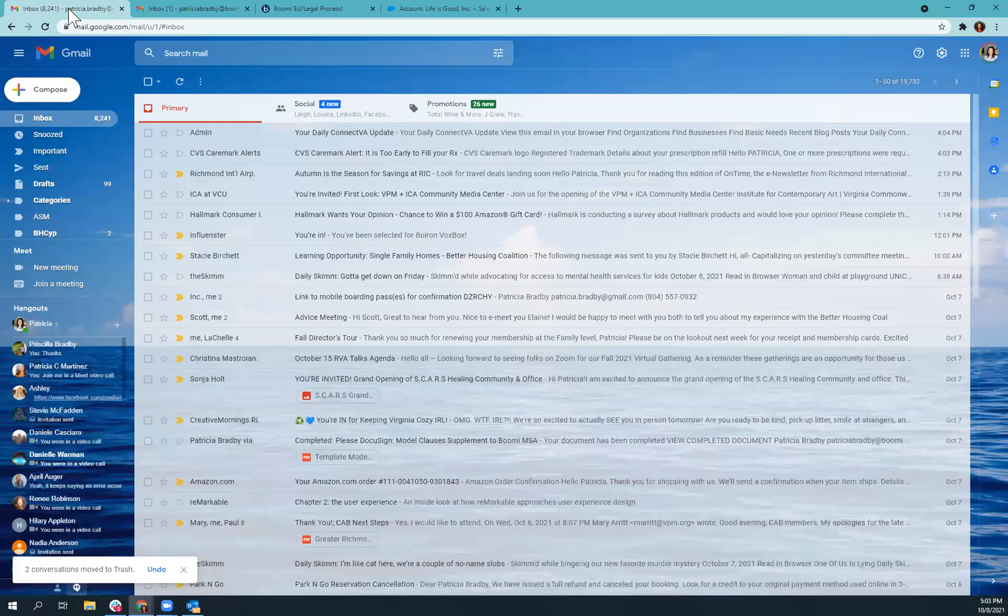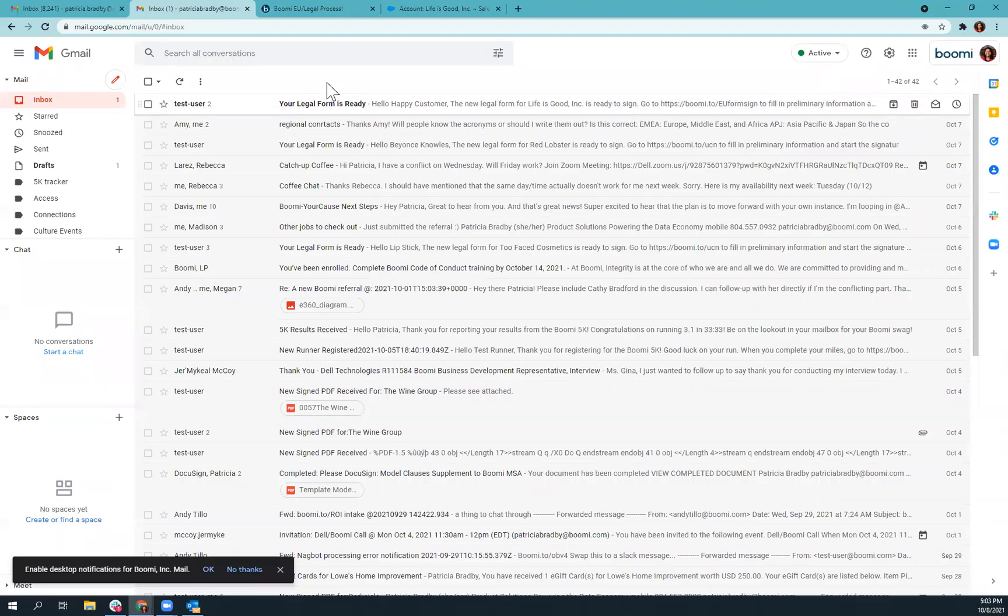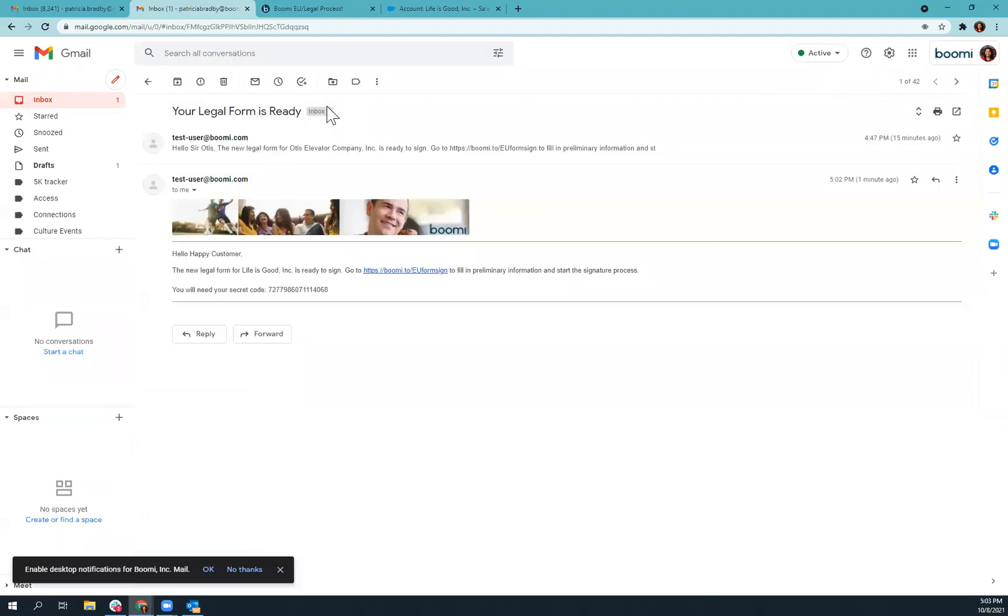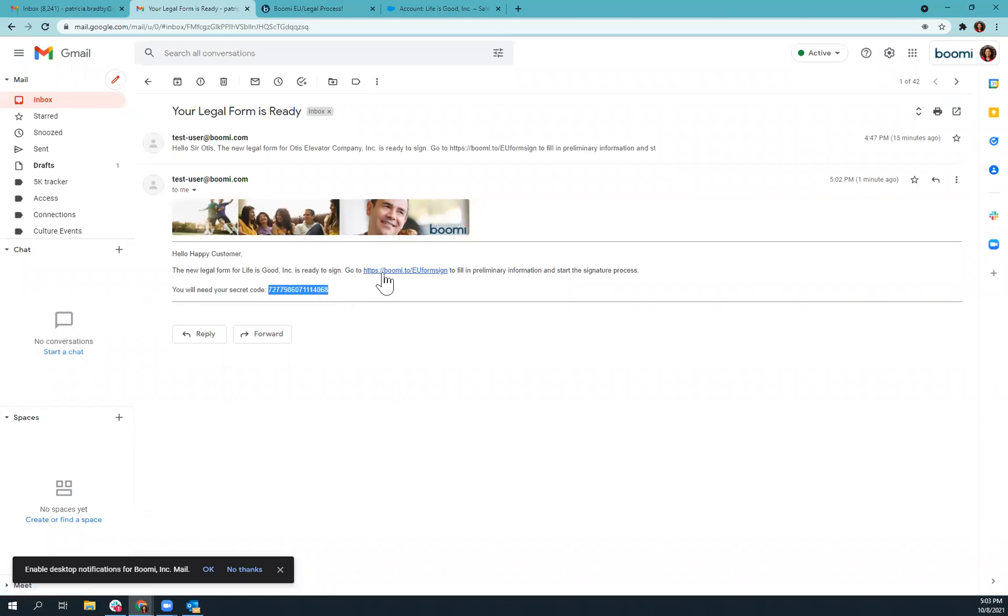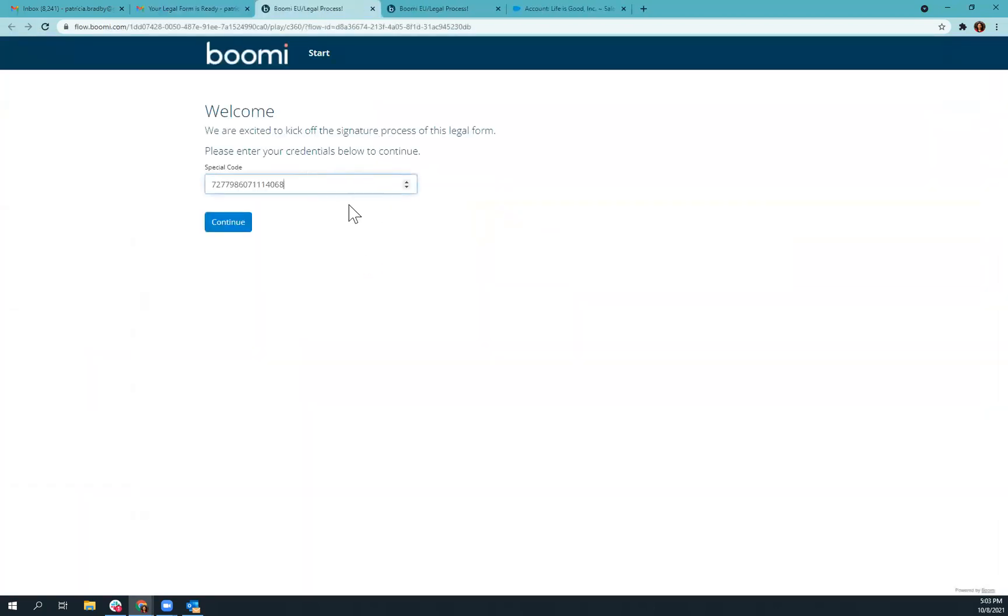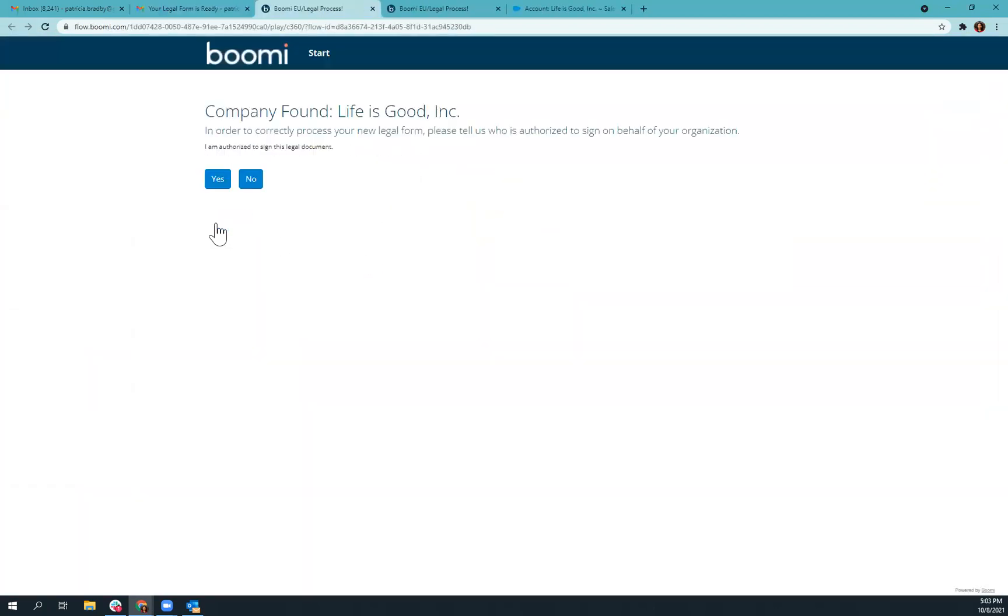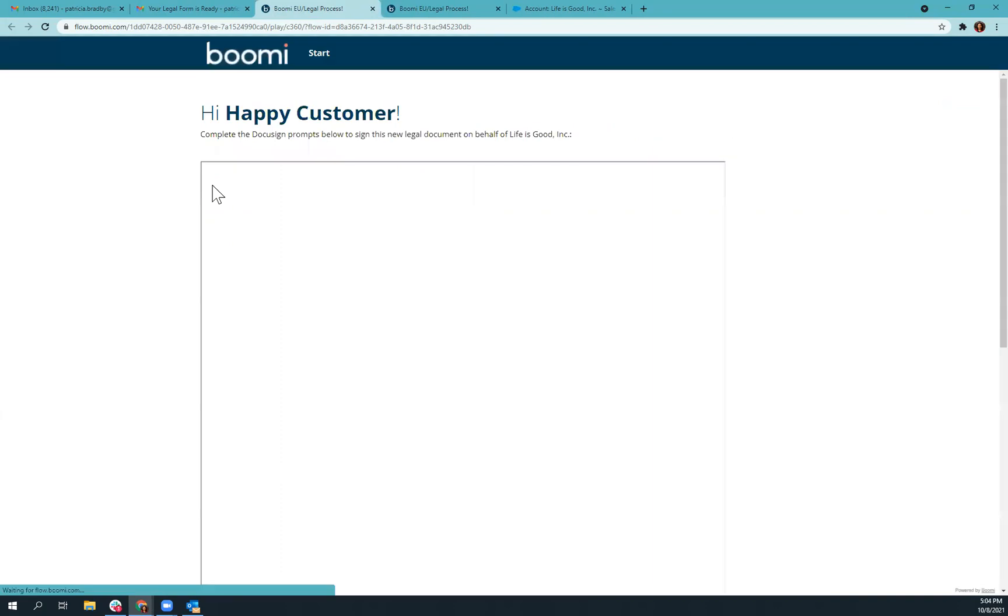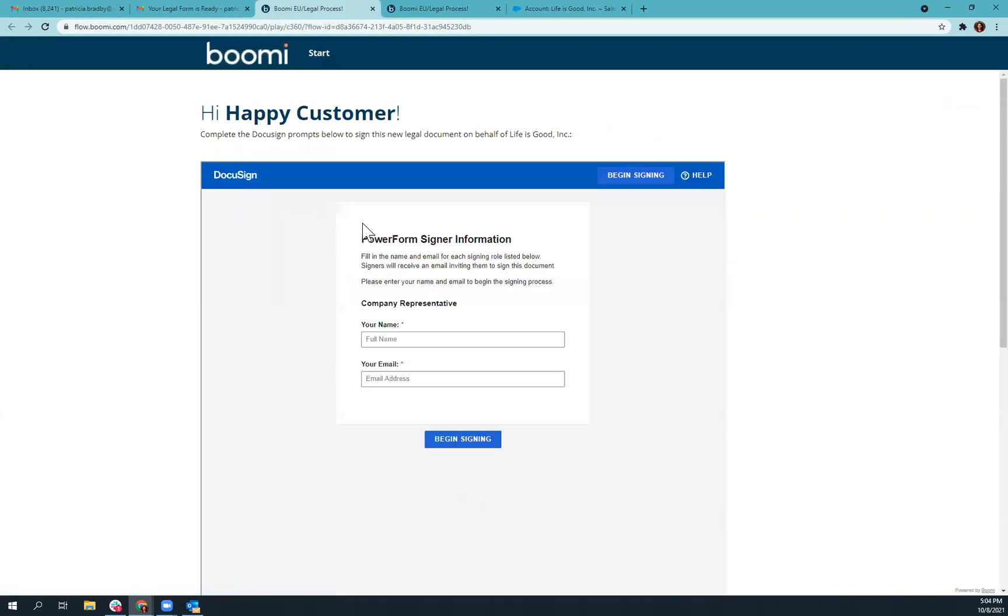So if I go into my email account, we will see that I've received an email to sign. So if I take that special code and click this URL, I'll be able to put in that special code. And it will bring me to this page, which says who I'm signing on behalf of. And it asks, am I the correct person that is authorized to sign this legal document?